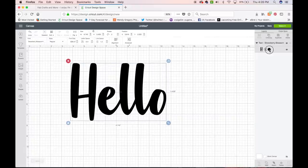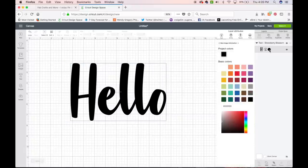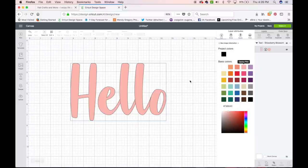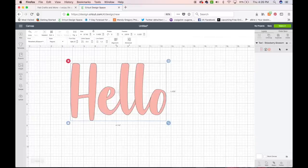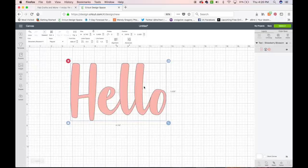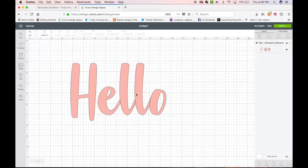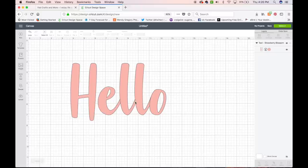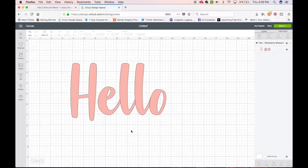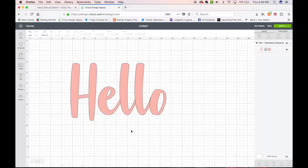I'm going to move it over. Let's go ahead also and change the color. And the only reason we're doing this is so that we can see the shadow once we've added that. Take a look at the letters here, and you will see little lines between the E and the L and the L and the O. Right now, all of these letters are separate entities. And if we go into Make It, they will cut out separately and not all together.